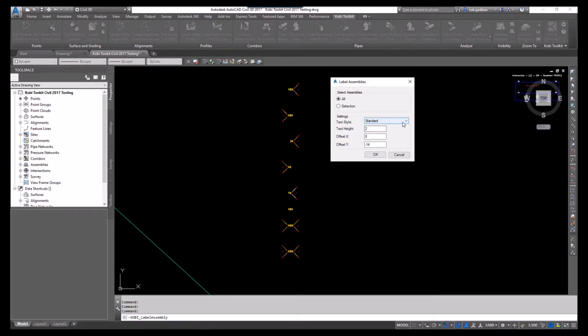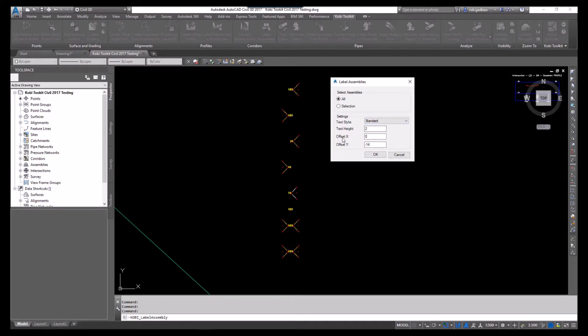Your text style - so you can pick the style that you want to use. I'm going to use standard. You can specify your text height, an X offset, or a Y offset.